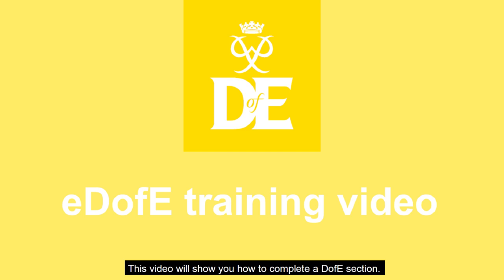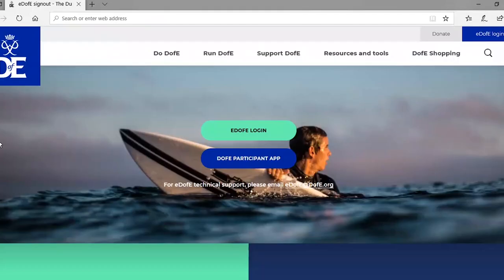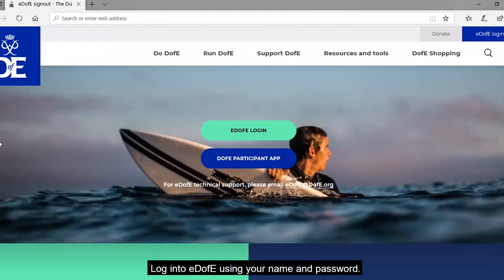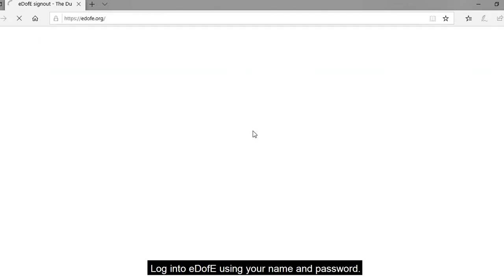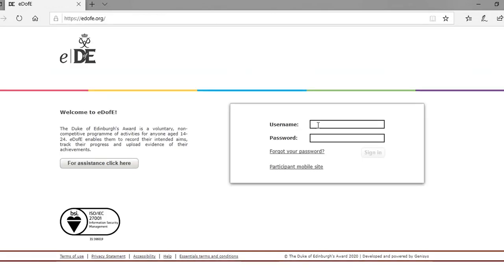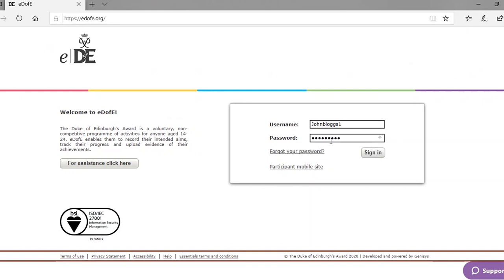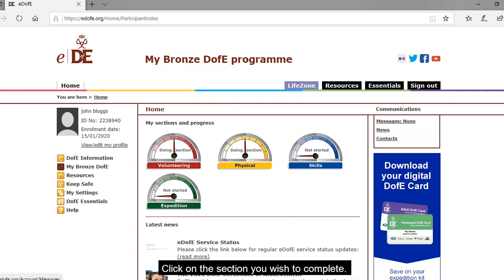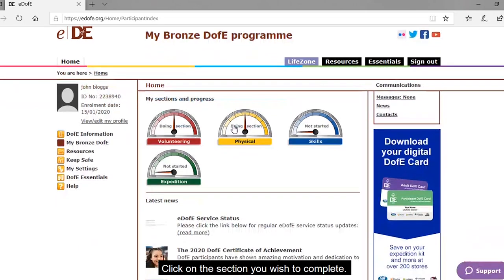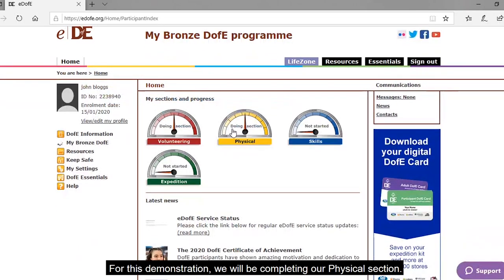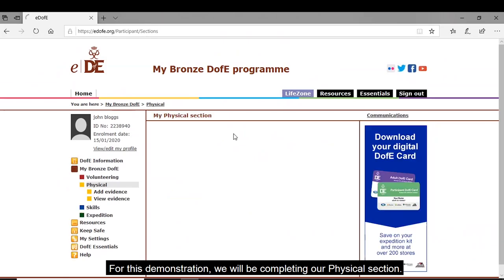This video will show you how to complete a DAV section. Log into eDAV using your name and password. Click on the section you wish to complete. For this demonstration we will be completing our physical section.